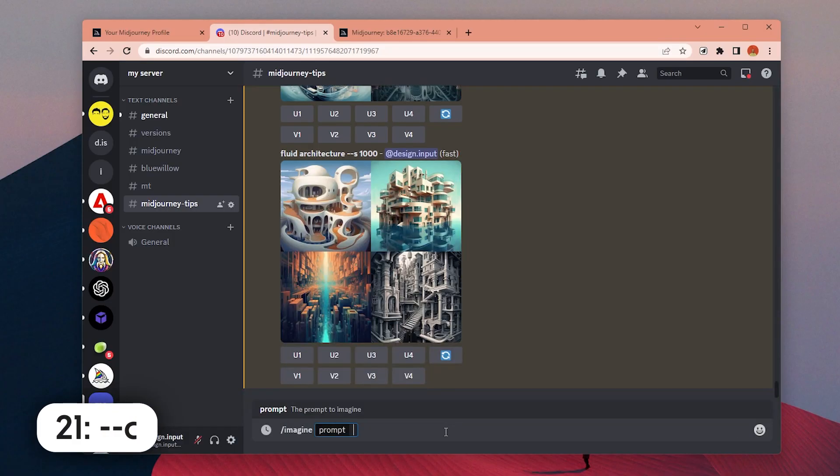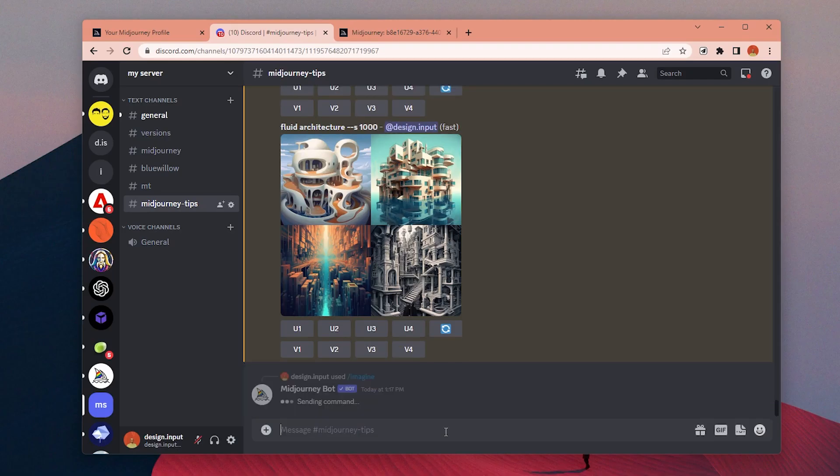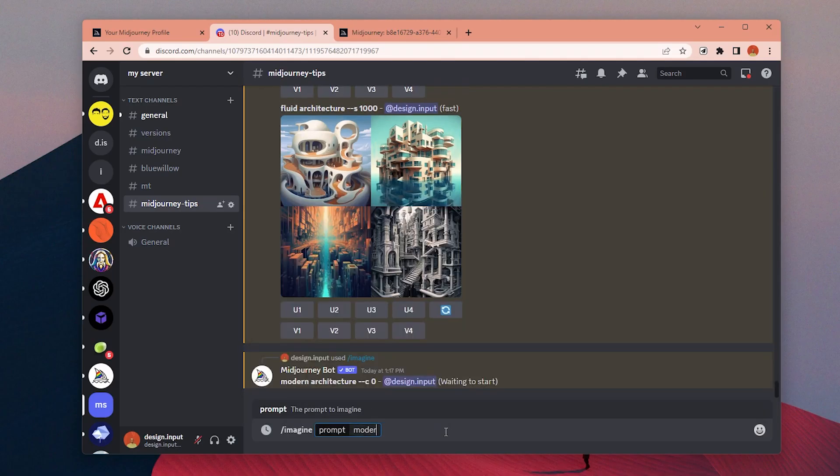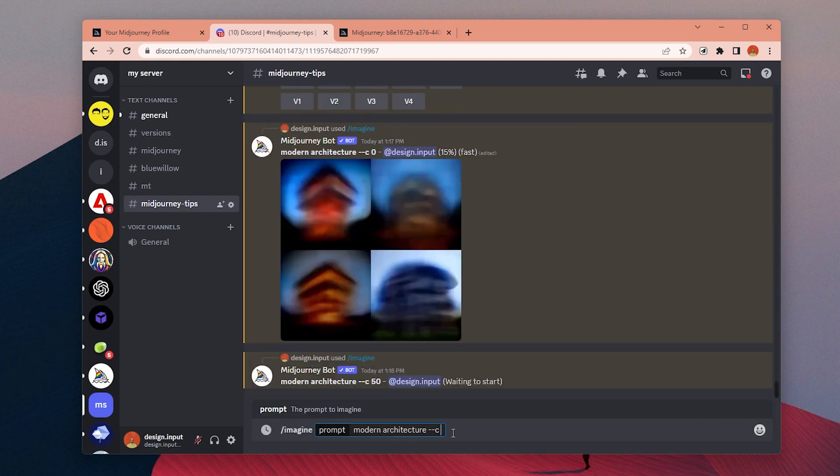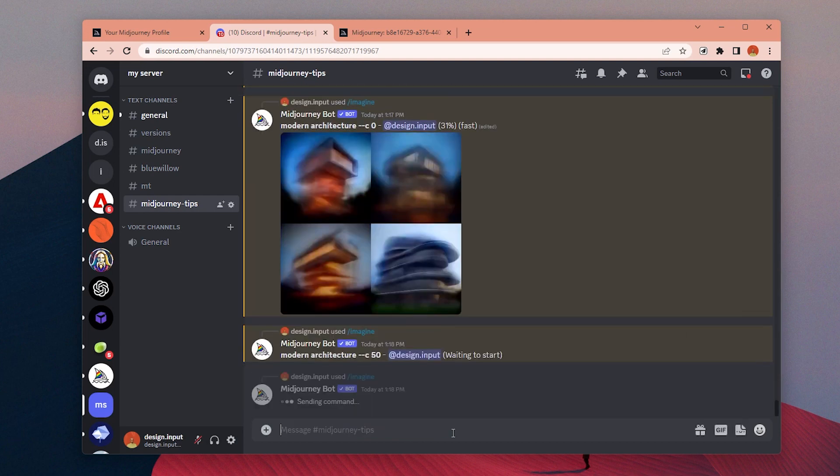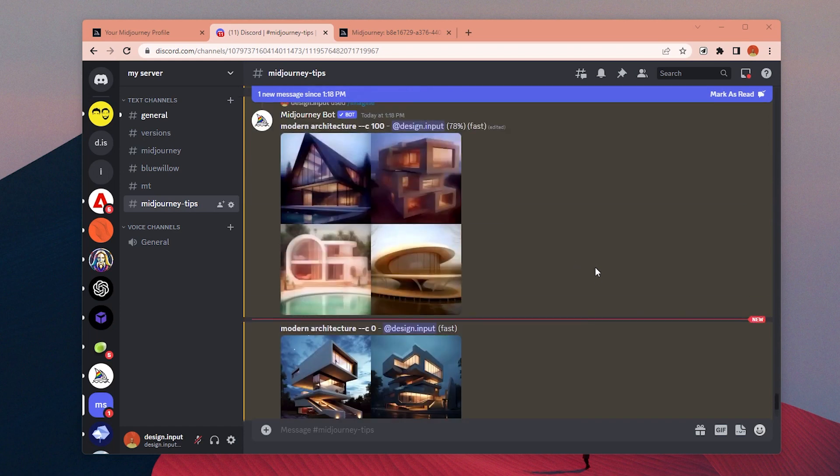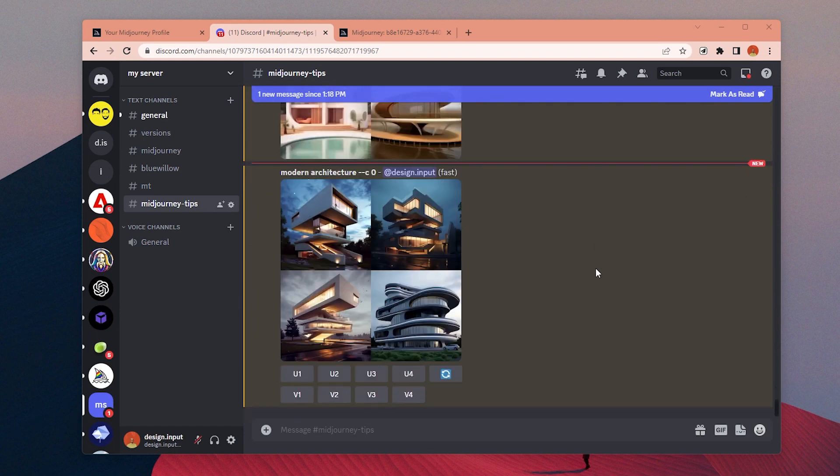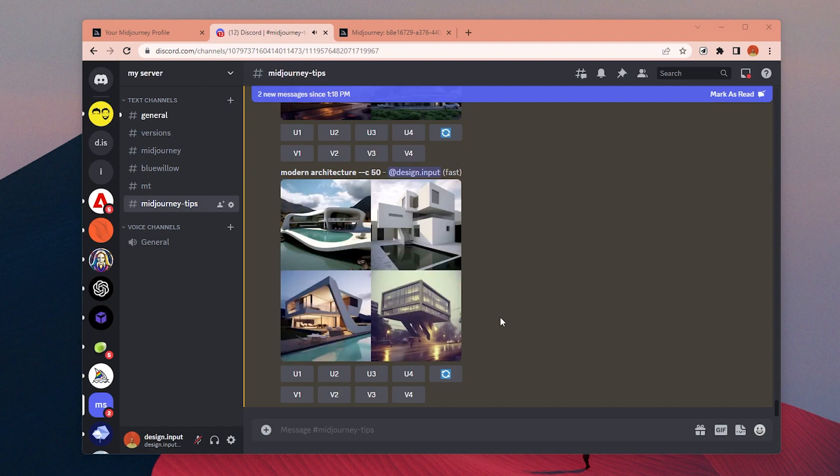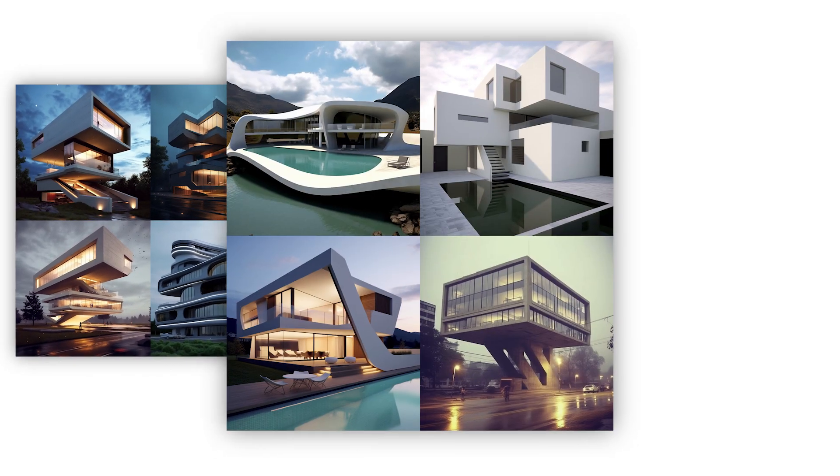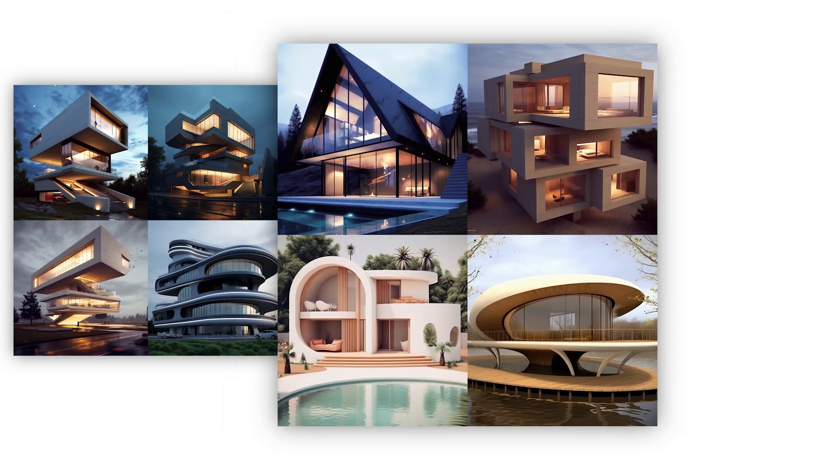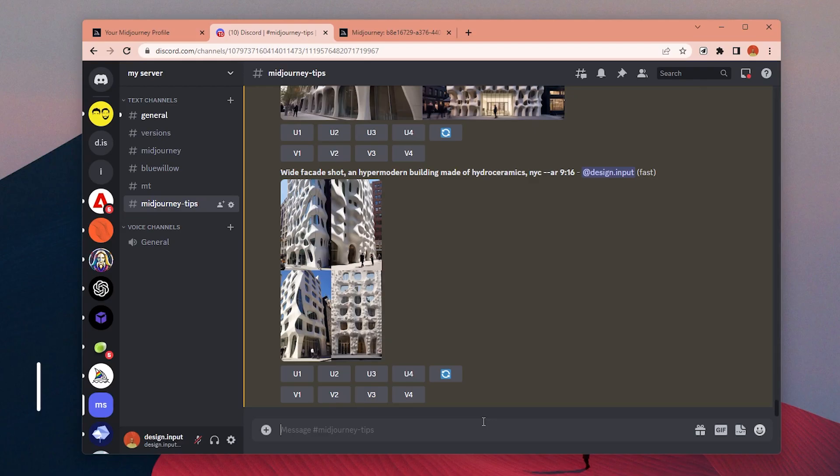Number 21: With the chaos parameter, you can change the ratio of how much the result will be unexpected or reliable. You can choose a value between 0 and 100. The default value is 0. It influences how varied the initial image grids are. High chaos values will produce more unusual and unexpected results and compositions, and lower values have more reliable and repeatable results.